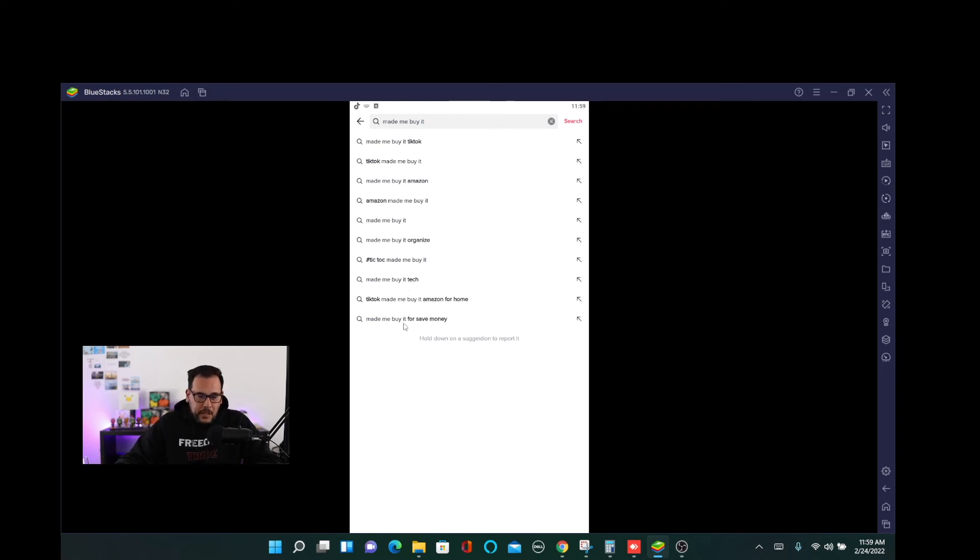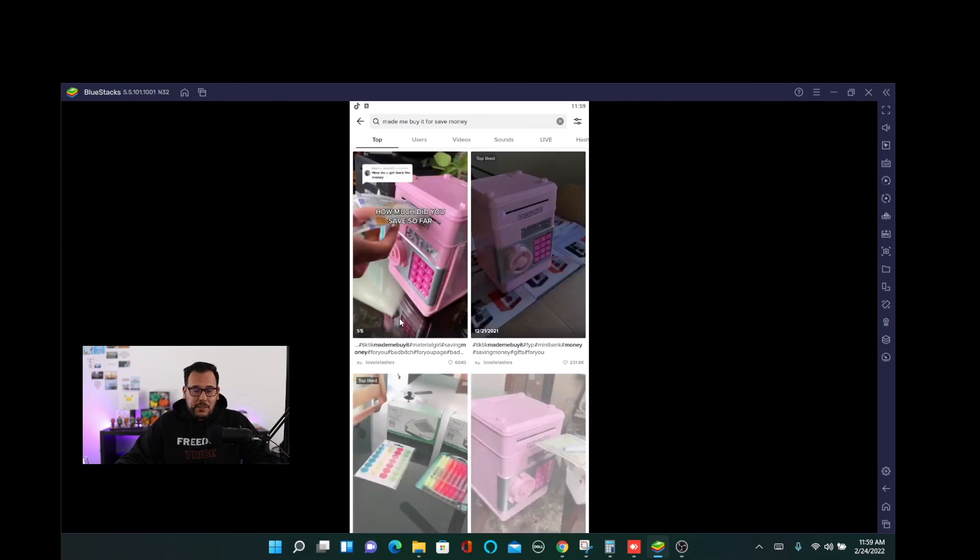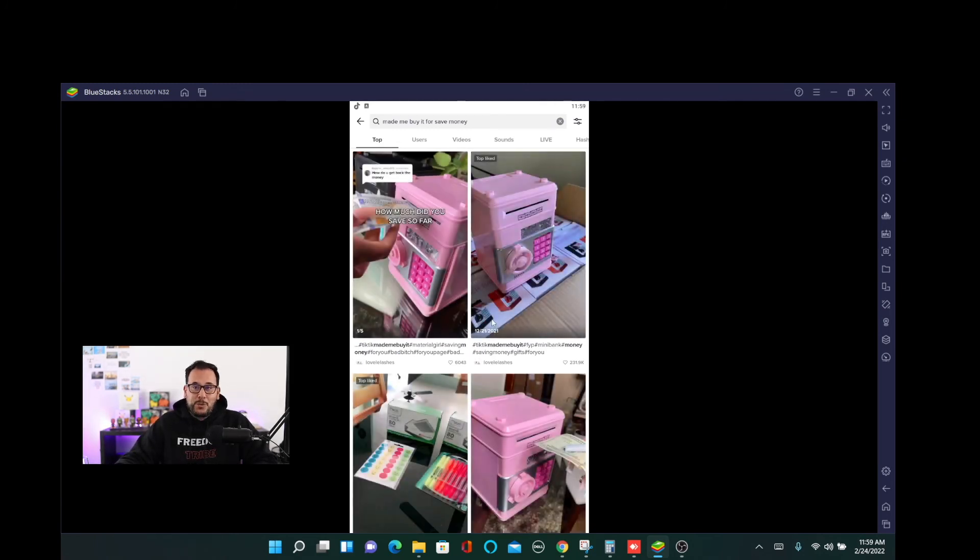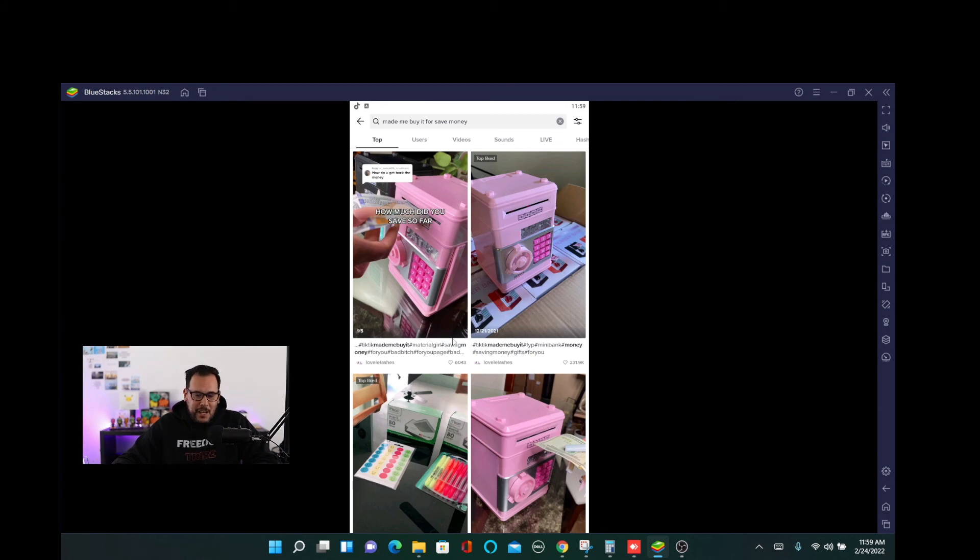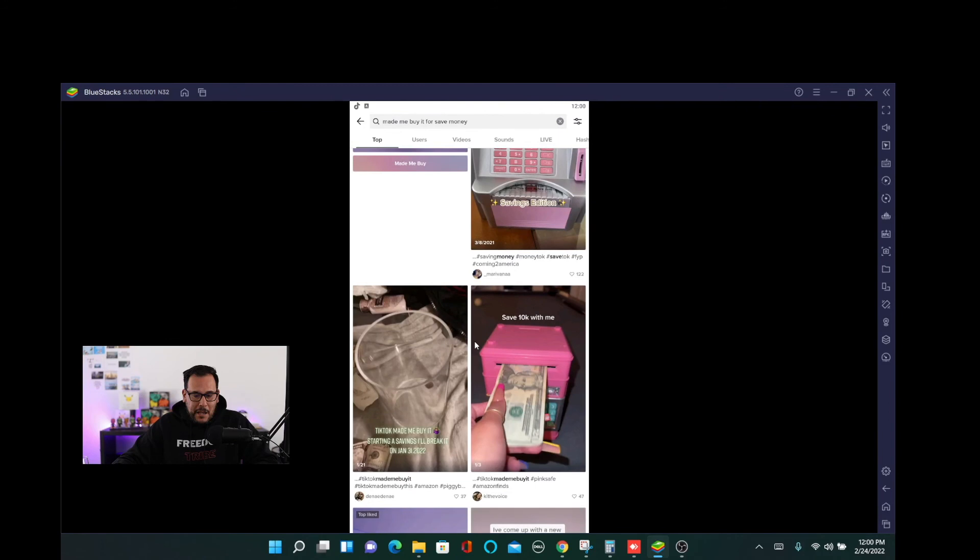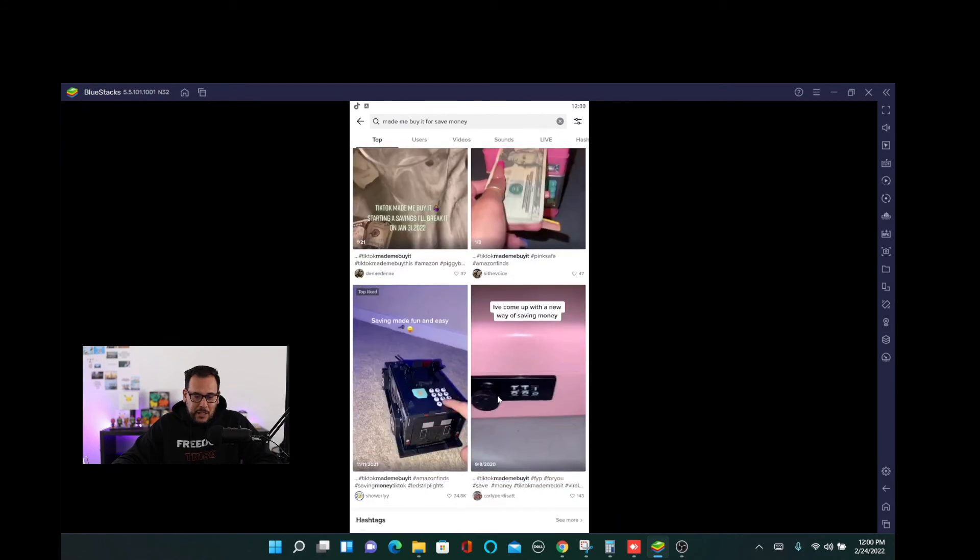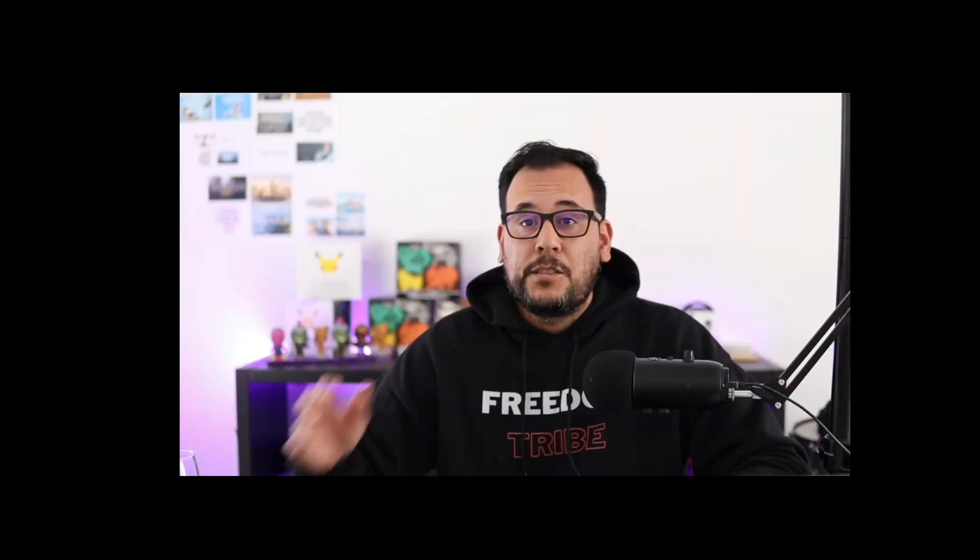Made me buy it to save money. So this is a pretty interesting niche. People right now want to save money. There's troubled times in the economy right now. A lot of geopolitical issues happening around the world. So people want to save money. Maybe they don't want to spend so much. So here are some items that might be of interest. Again, you have to get creative.